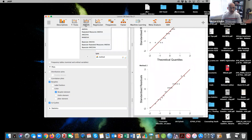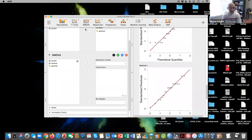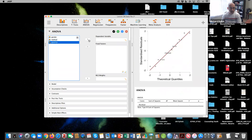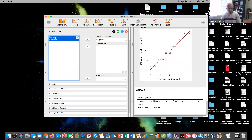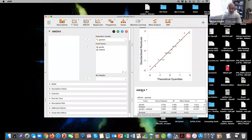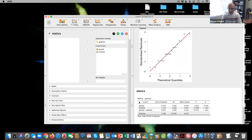Let's go ahead and run our factorial ANOVA. We put in our dependent variable of GPA improvement and our two independent variables. Looking at our interaction term — that's the first term we look at — we see there is a statistically significant interaction between gender and method.